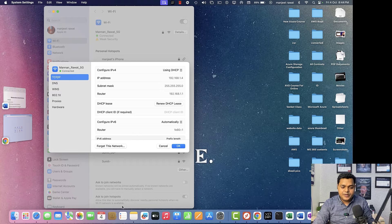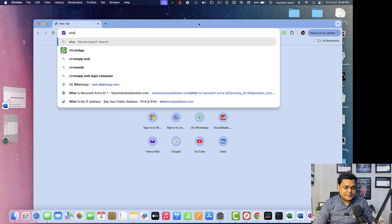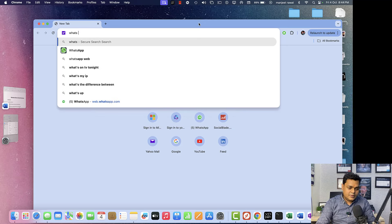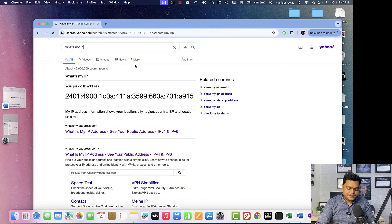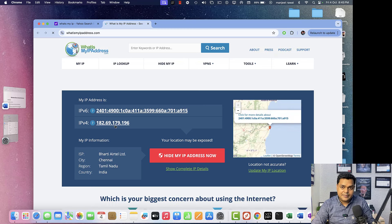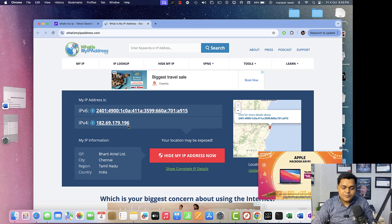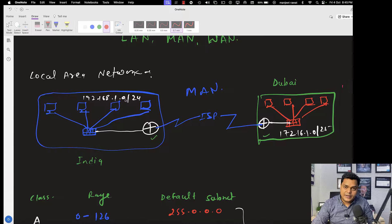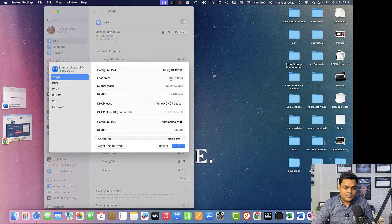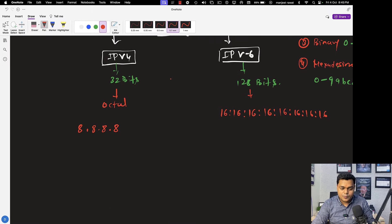My current IP address is class C based: 192.168.1.4 — that's the private IP from my Wi-Fi router. To identify your public IP address, open any browser and type 'what's my IP'. It will give you the public IP address provided by your ISP. My public IP address is 182.69.179.196 — this is provided by the internet service provider. The 192.168 address is configured through the DHCP pool available in the Wi-Fi router.